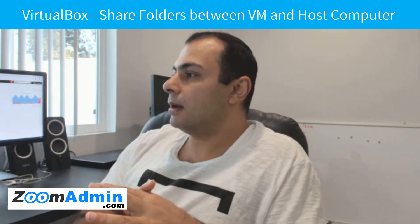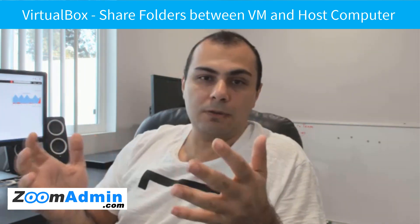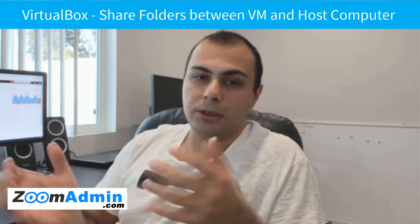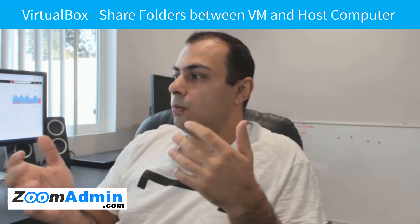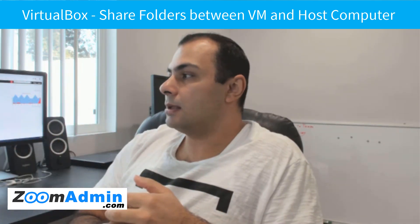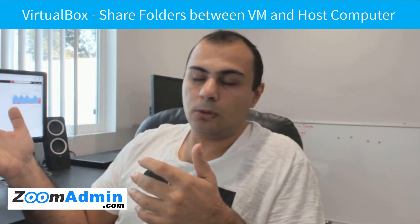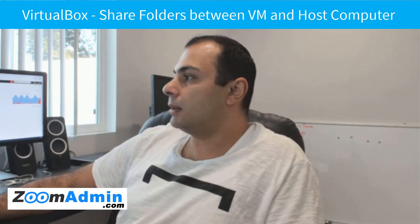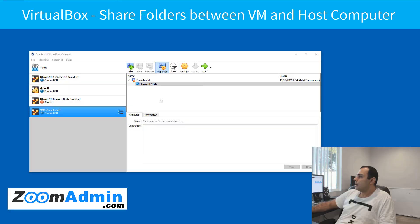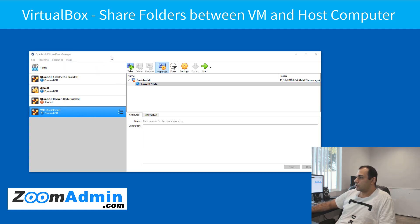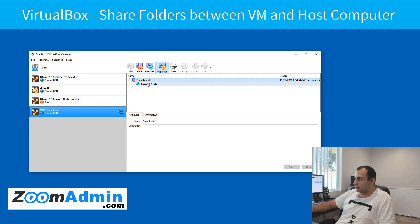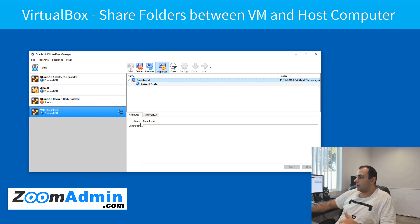So in today's video, I'm showing you how you can share folders between the host machine, in this case a Windows machine, into your Ubuntu VM. So let's get started. From the last time we left off, a fresh install of Ubuntu server VM inside our VirtualBox. As you can see, we also took a snapshot. And again, if you haven't watched that video, I'll have a link below. I take you step-by-step through the process of installing Ubuntu server from ISO file.